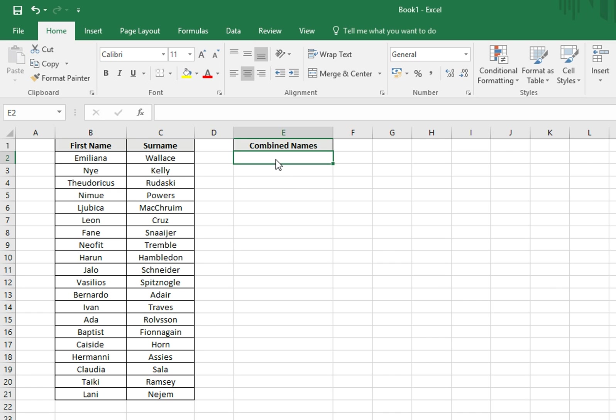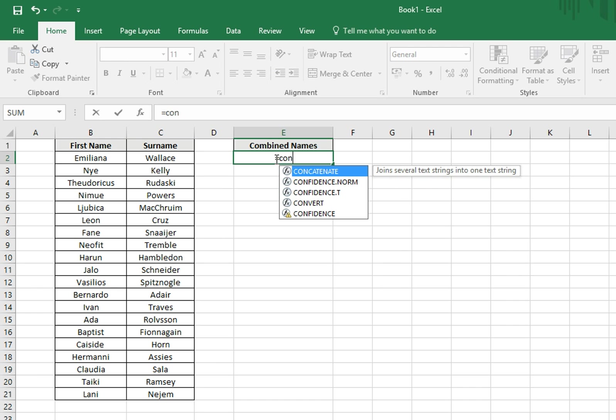Whenever we're writing a formula, we always start with an equal sign. We can then start typing the word concatenate, and we'll see it appear in the list, so we can give it a double click on the mouse.